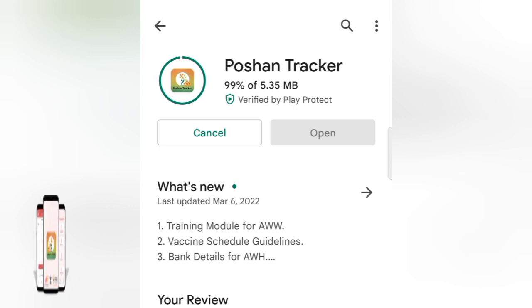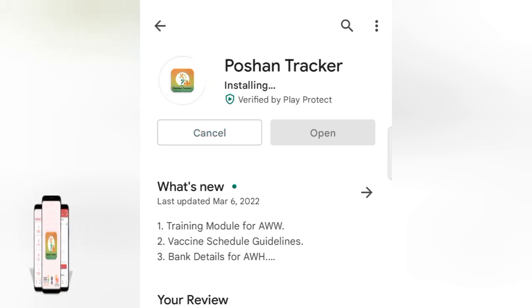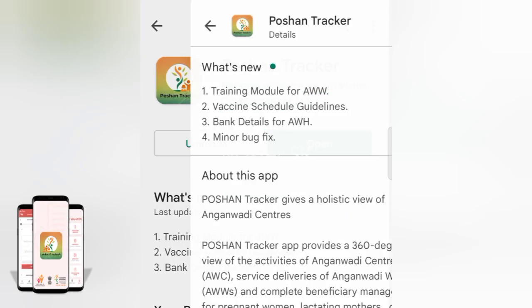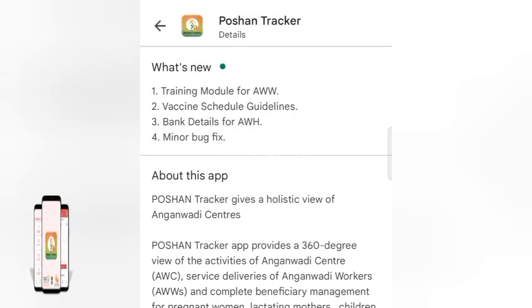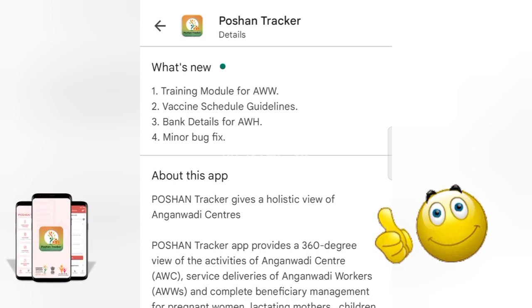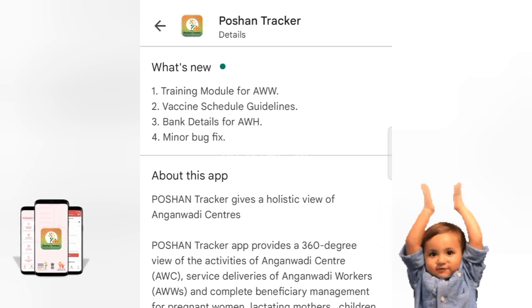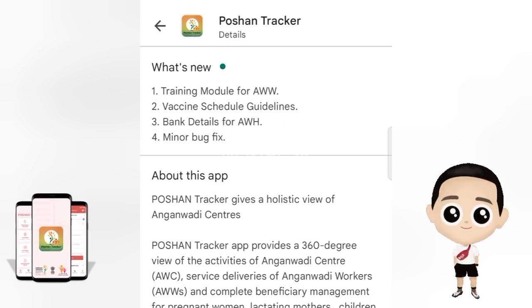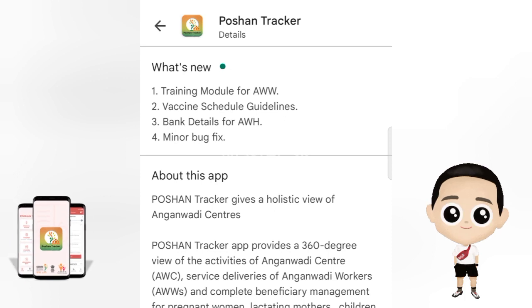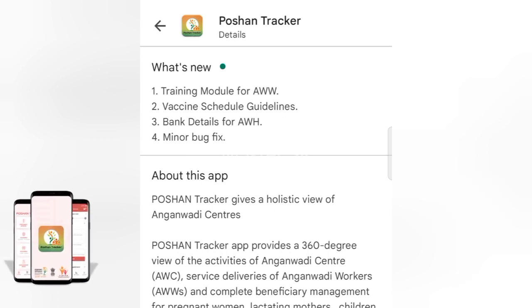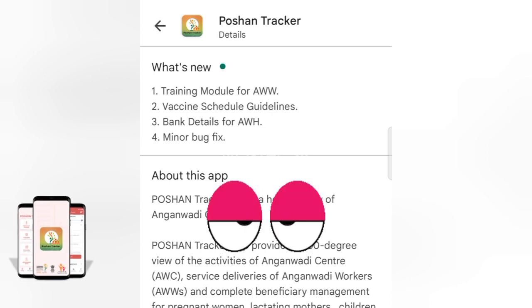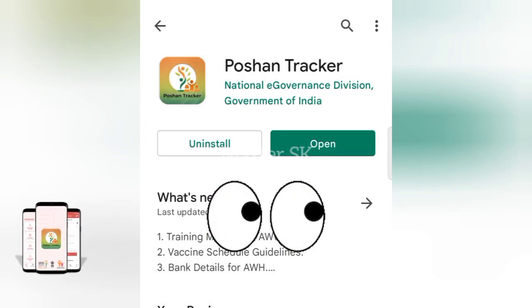Potion Tracker has put out an update. The update includes: a training model for AWW, vaccine schedule guidelines, bank details for AWH, and a minor bug fix.